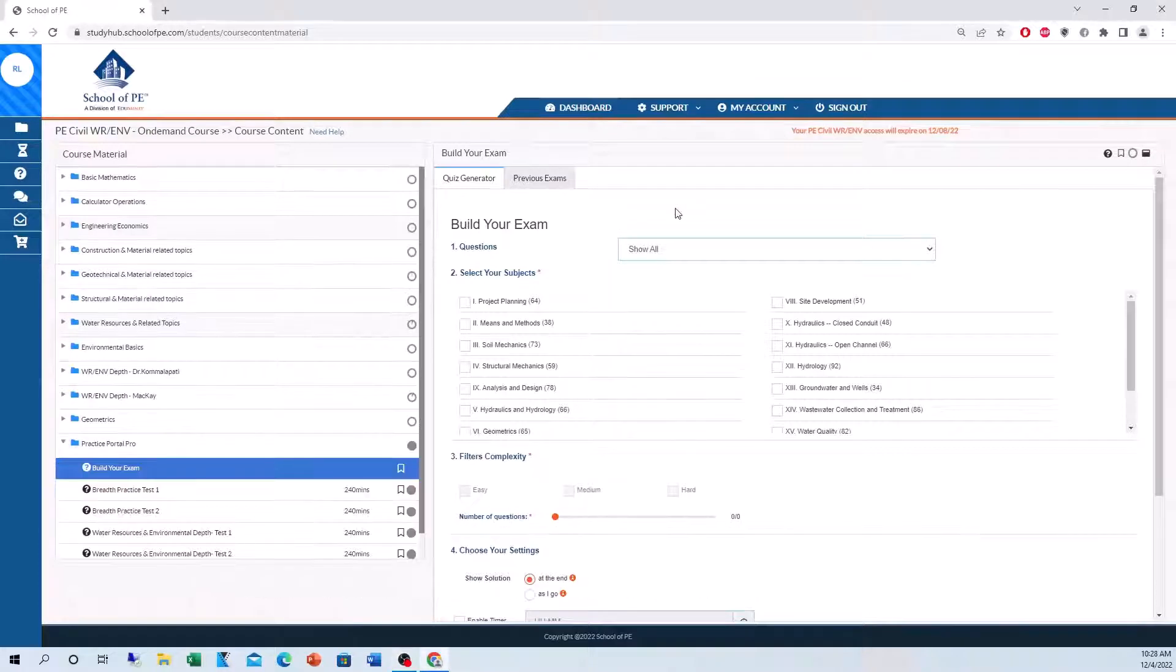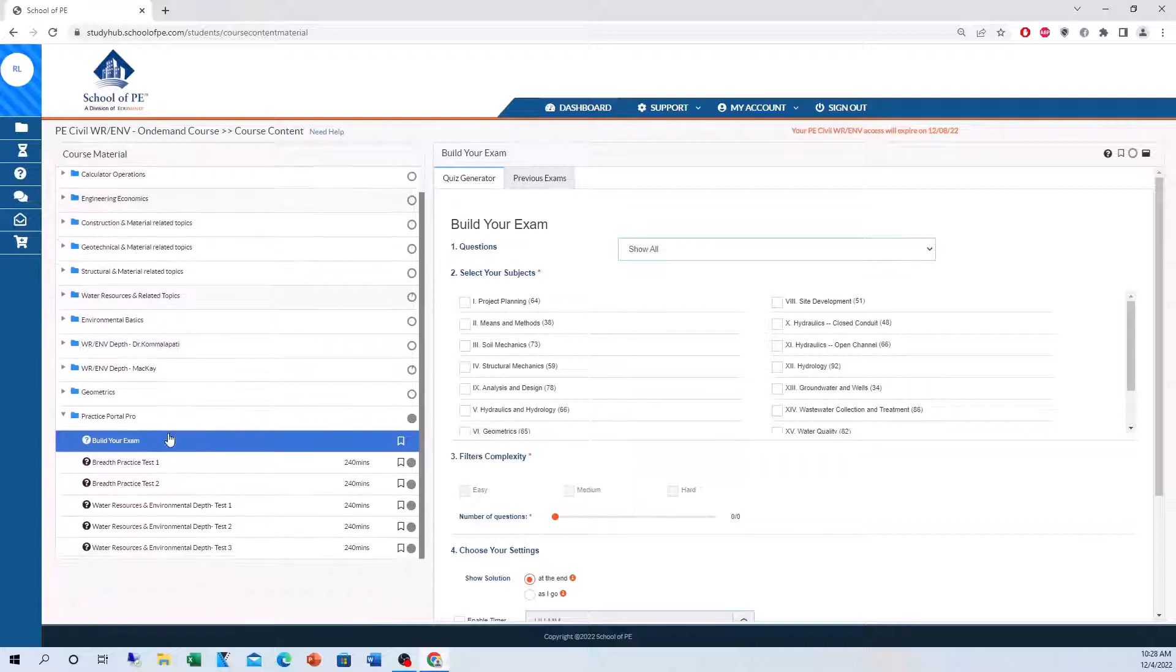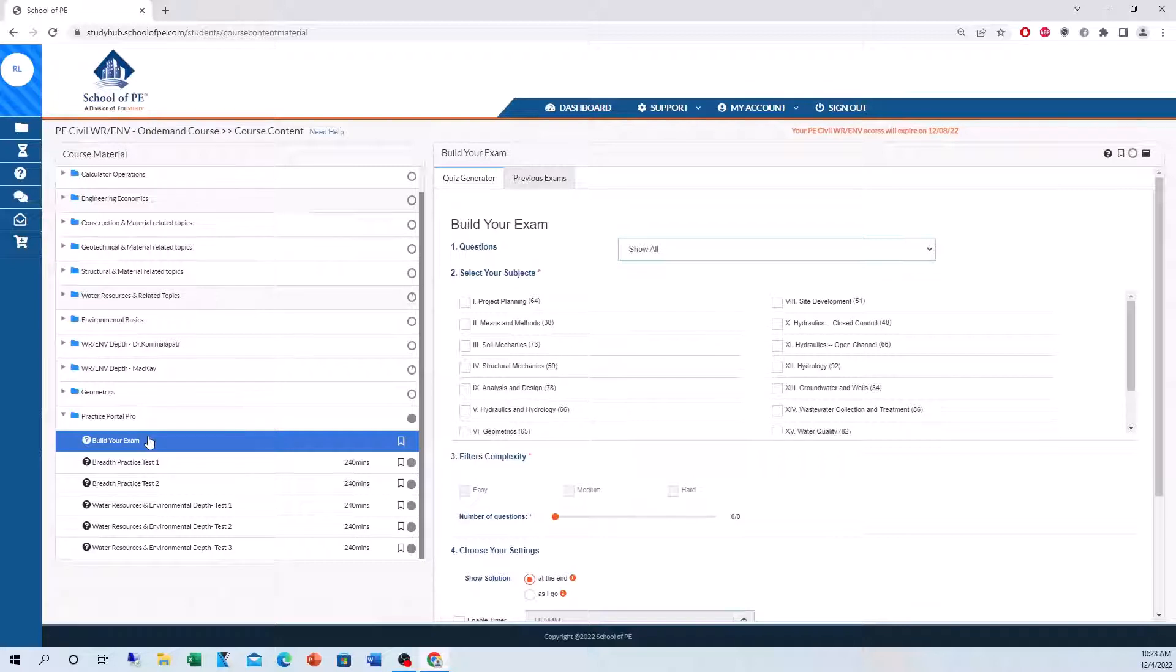Here we have the main interface of the School of PE online course and let's focus in on the Practice Portal Pro. So you have two options. You're allowed to build your own exam and they give you so many problems to choose from and they also give you five pre-made exams.